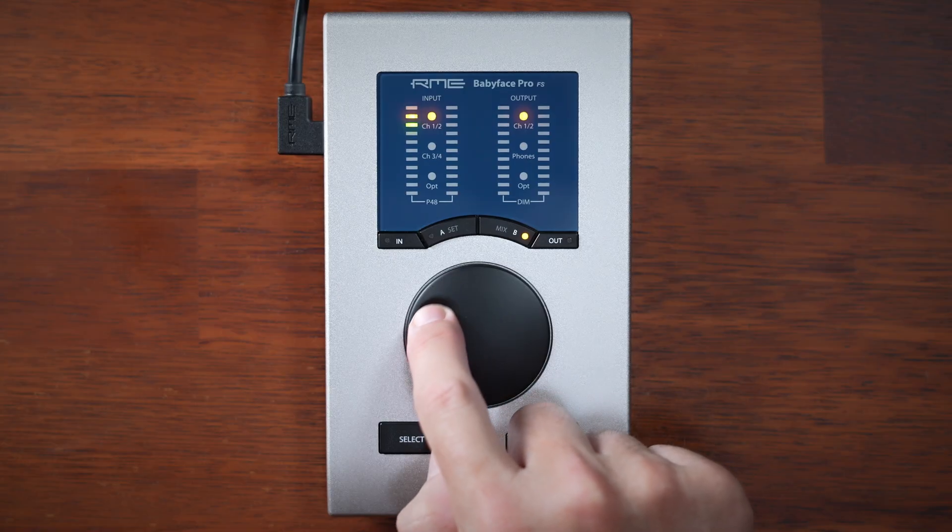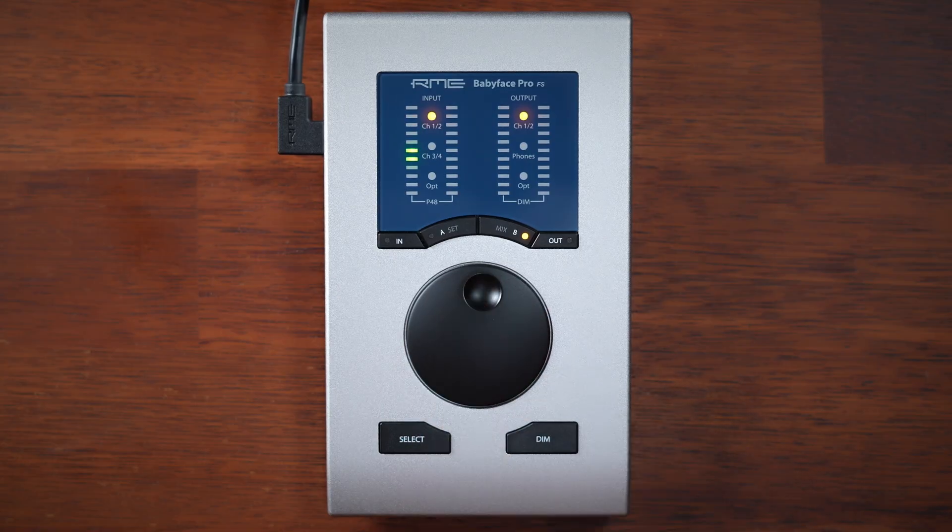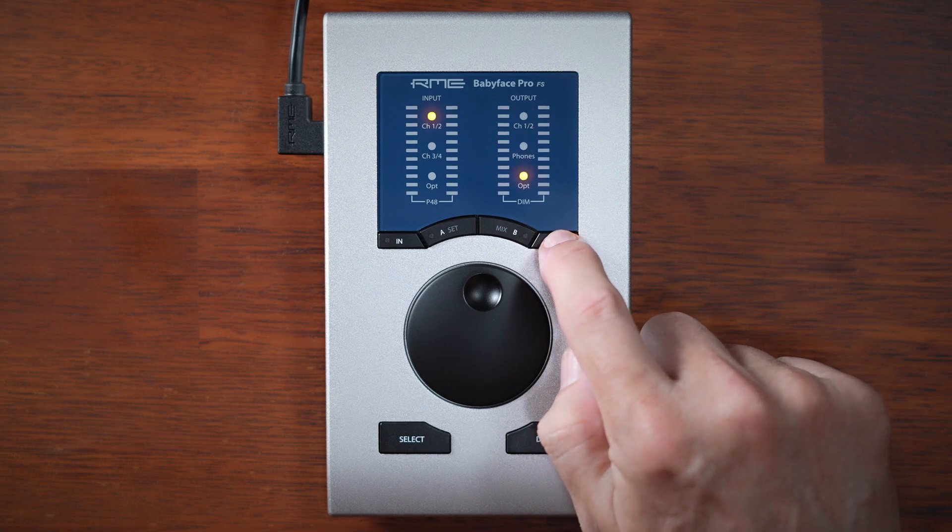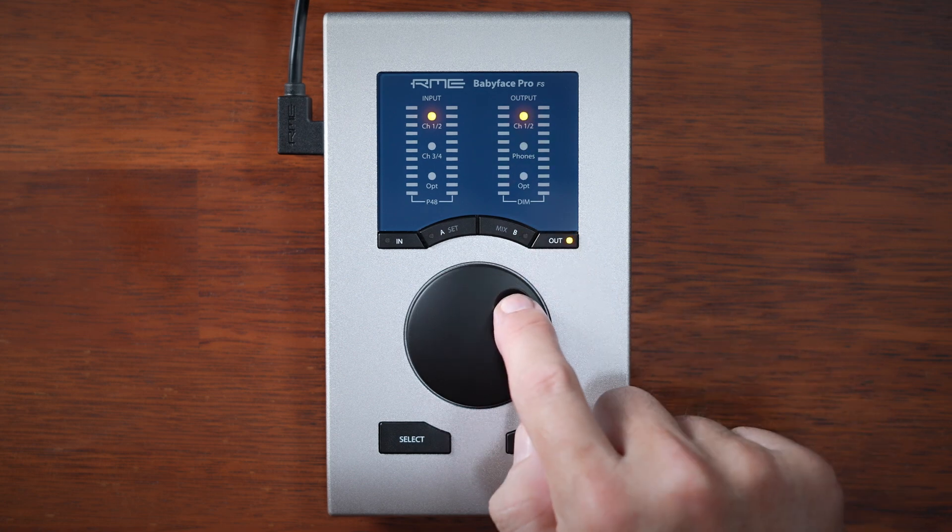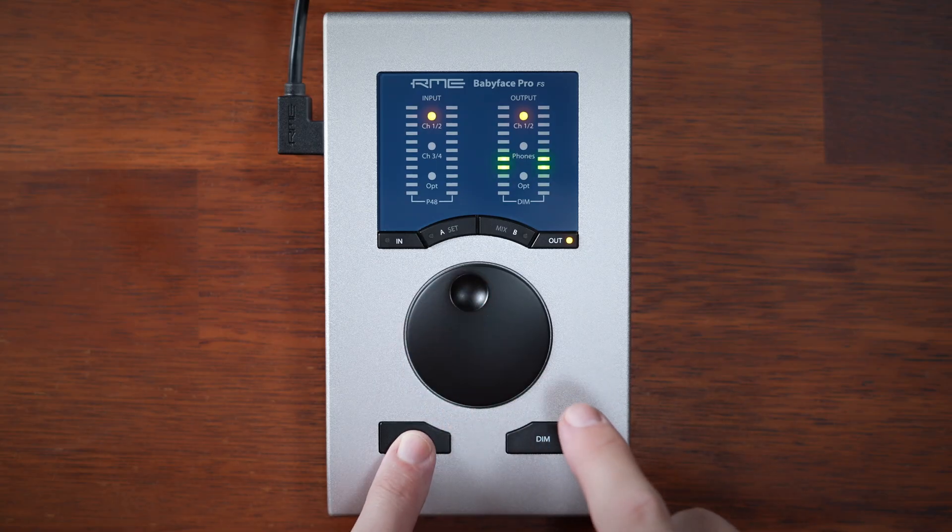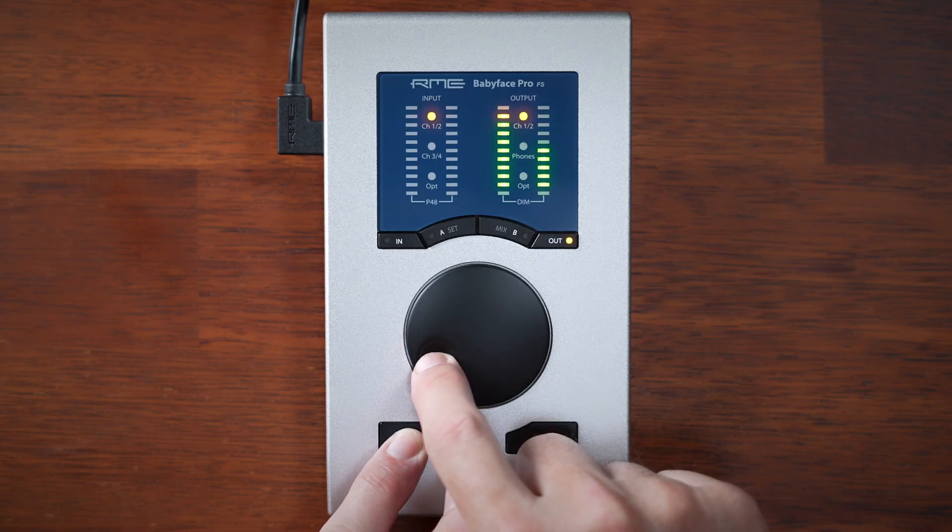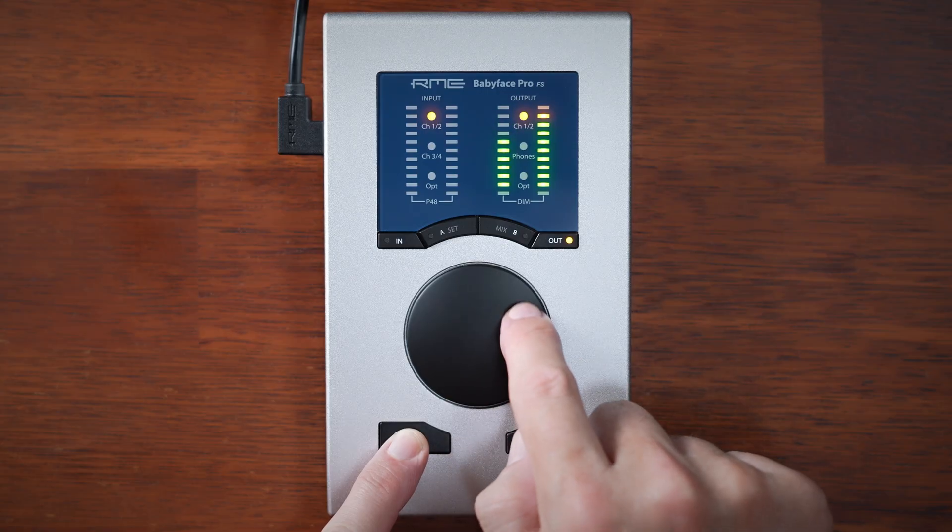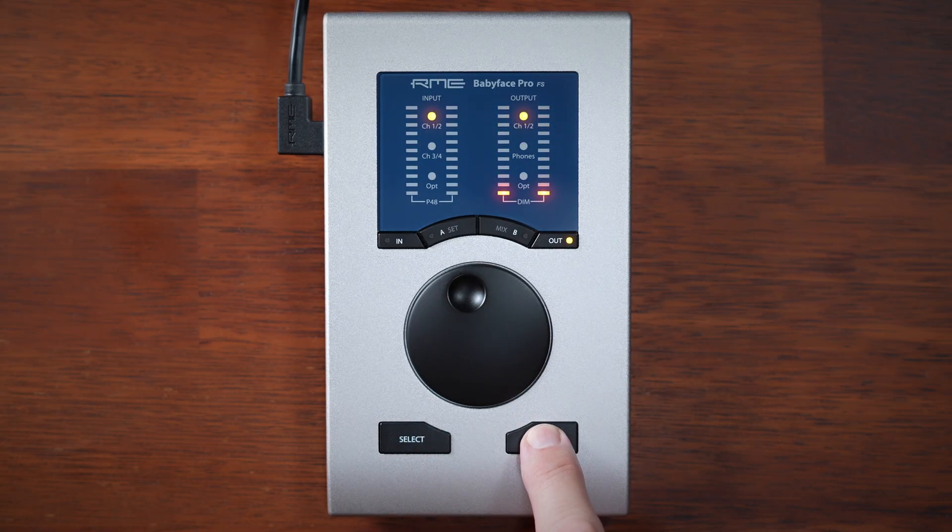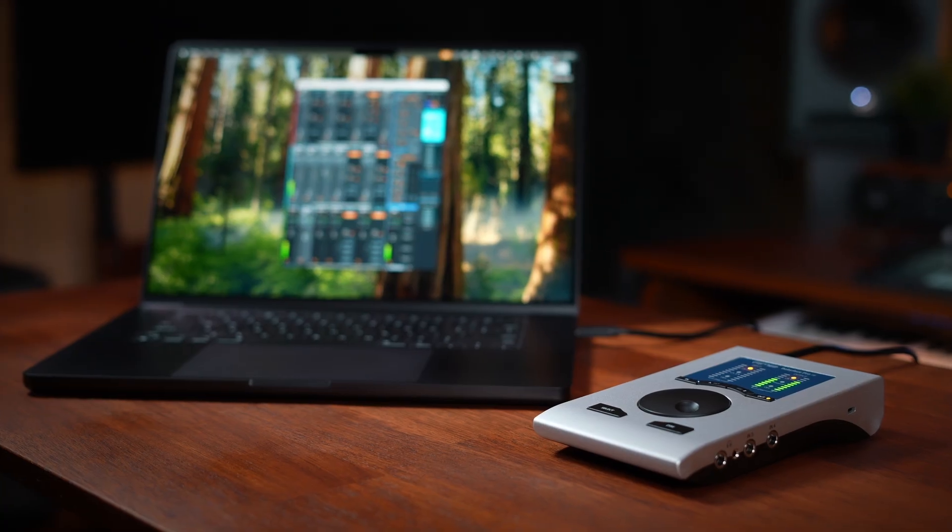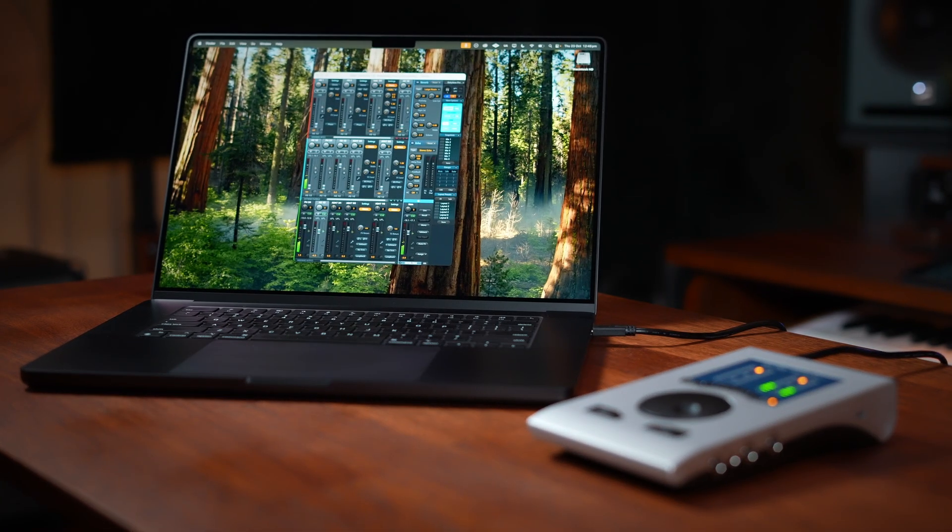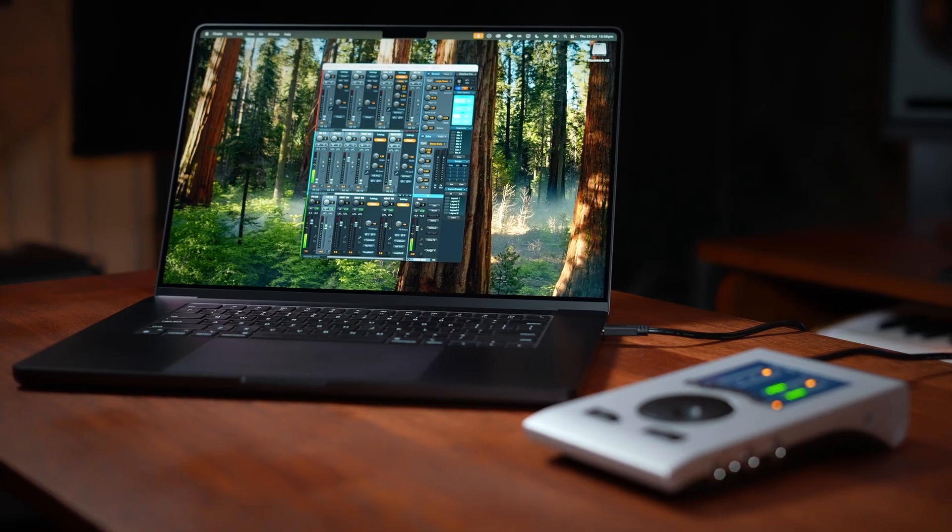Once selected, use the encoder to adjust that channel's input gain. To adjust its mix level, press the MIX button and then adjust the encoder. Similarly, for output, repeatedly press the OUT button to select an output and use the encoder to adjust its level. Holding SELECT while moving the encoder in this mode adjusts panning for that output. And finally, pressing DIM toggles dimming for the main output. All of these settings are reflected inside Total Mix Effects, so let's head over there next.